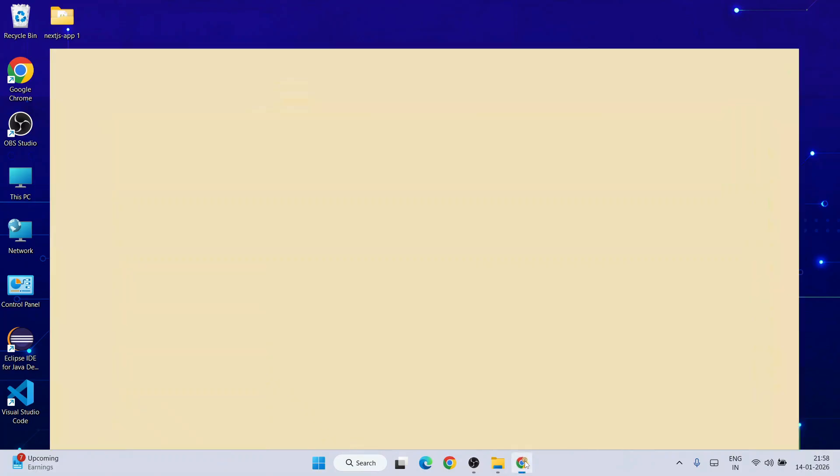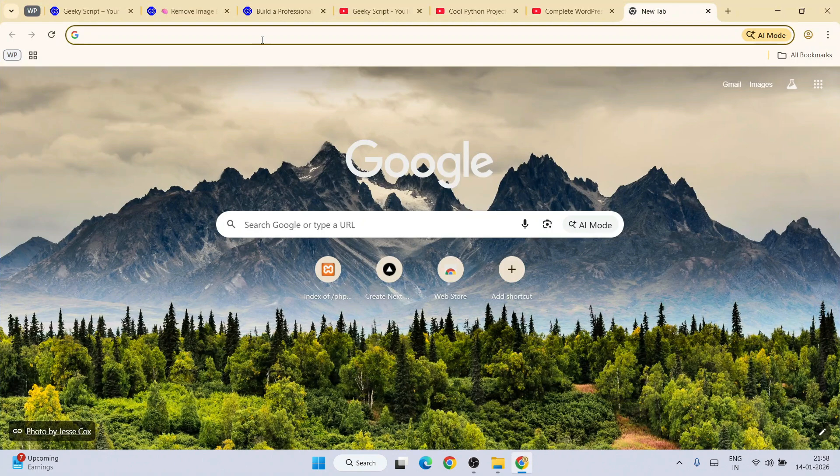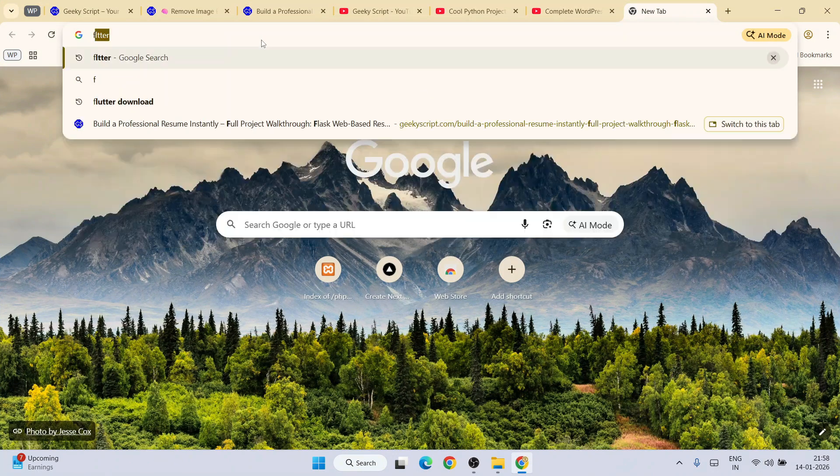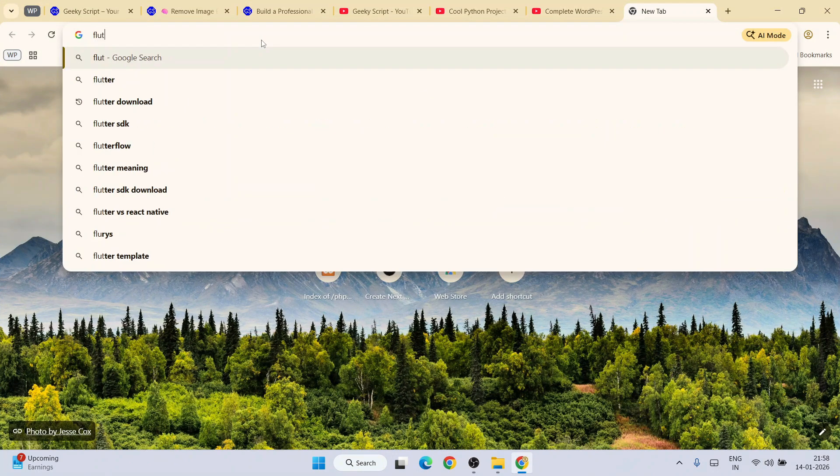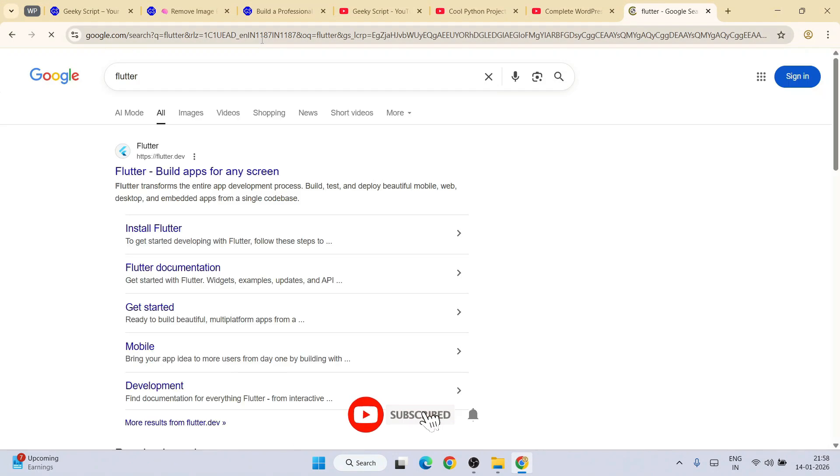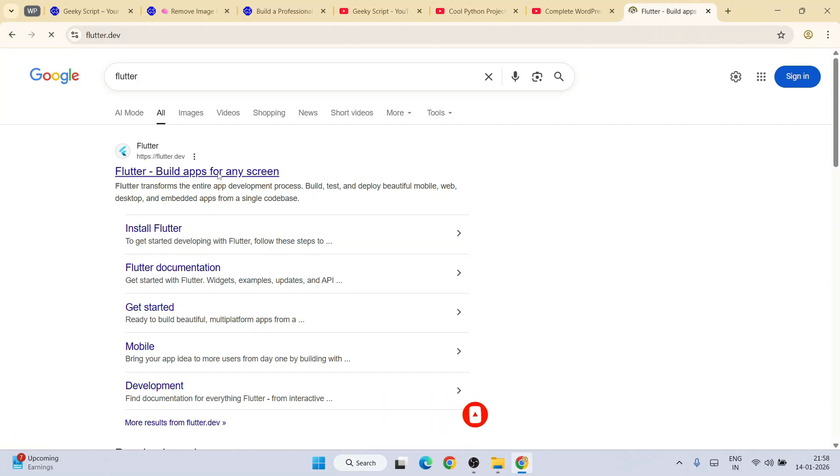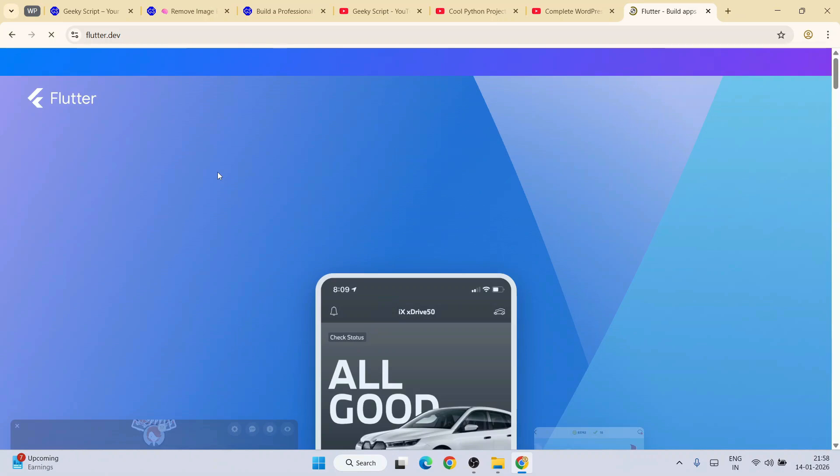For that, first you need to go to your favorite browser and type Flutter and hit enter. That will show you flutter.dev as the official site of Flutter. Just simply go to their official site.